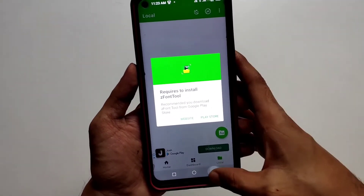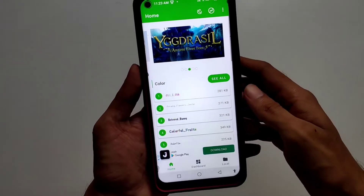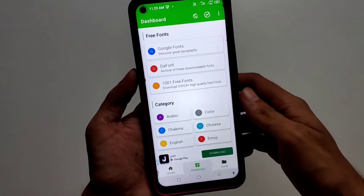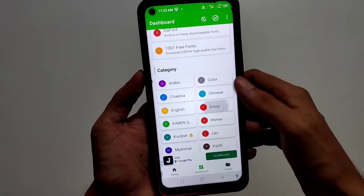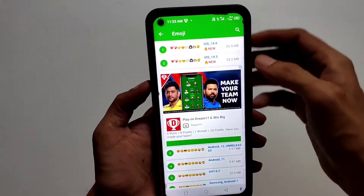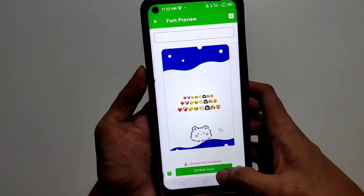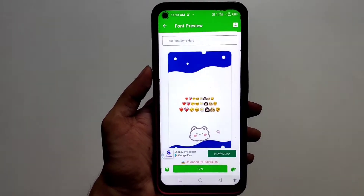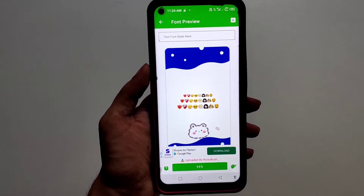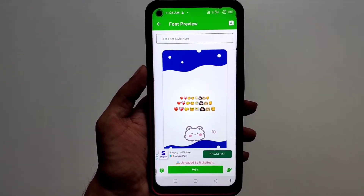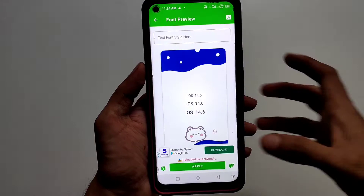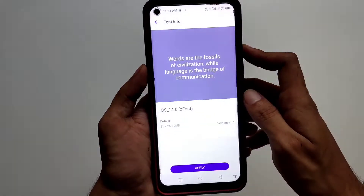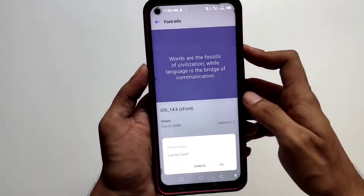One of your requests was for iOS 14 emojis on XOS, so with that in mind let's get started. For the latest iOS emojis, open the Z font app, go to dashboard, and select emoji in category. Then select the new iOS 14.6 emojis and tap download. After the font gets downloaded, tap apply, then tap change font, and finally tap apply.